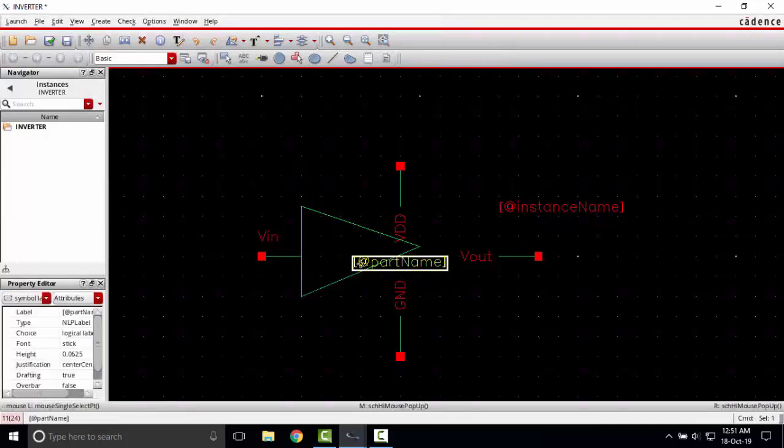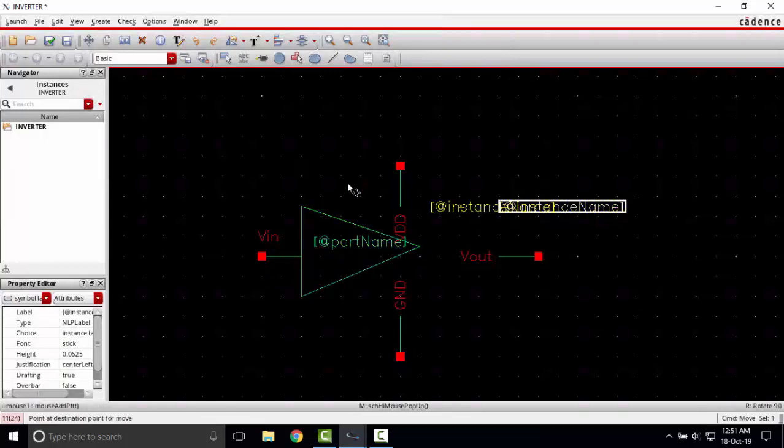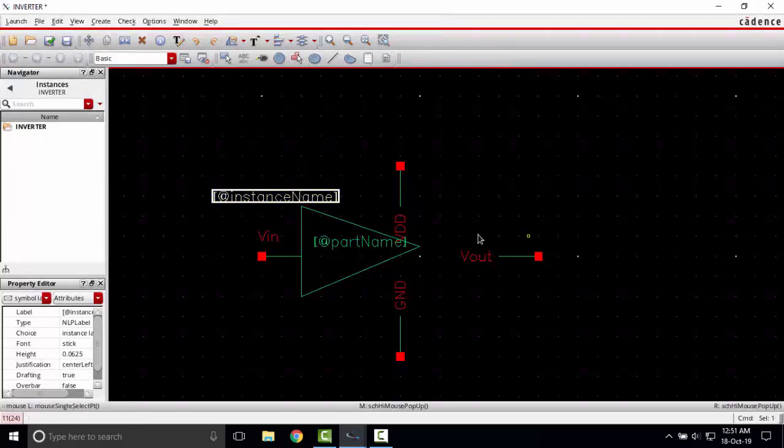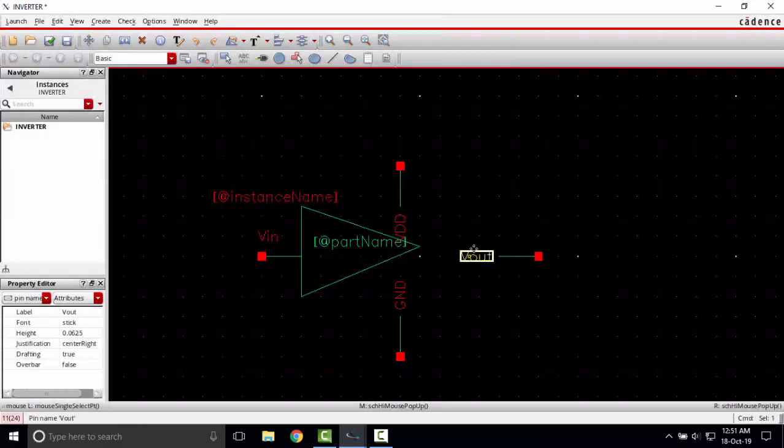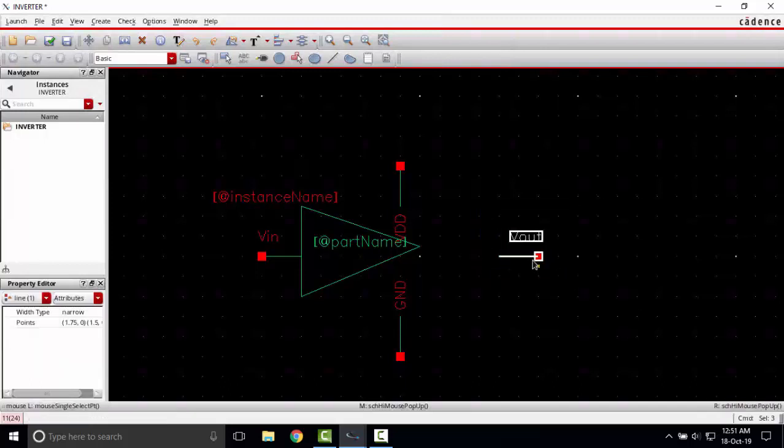Placing the part name to be here, placing the instance name to be here. The output pin I am going to place it here.